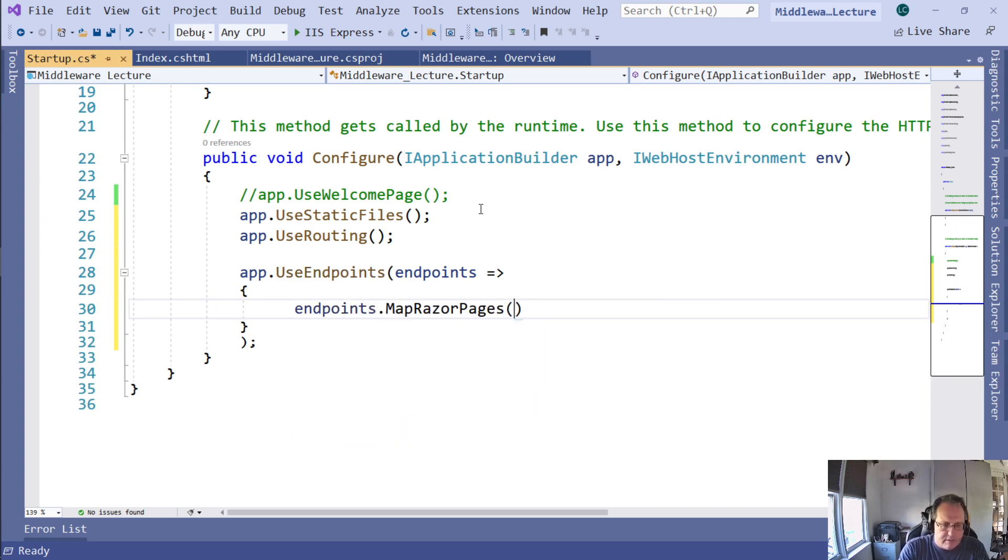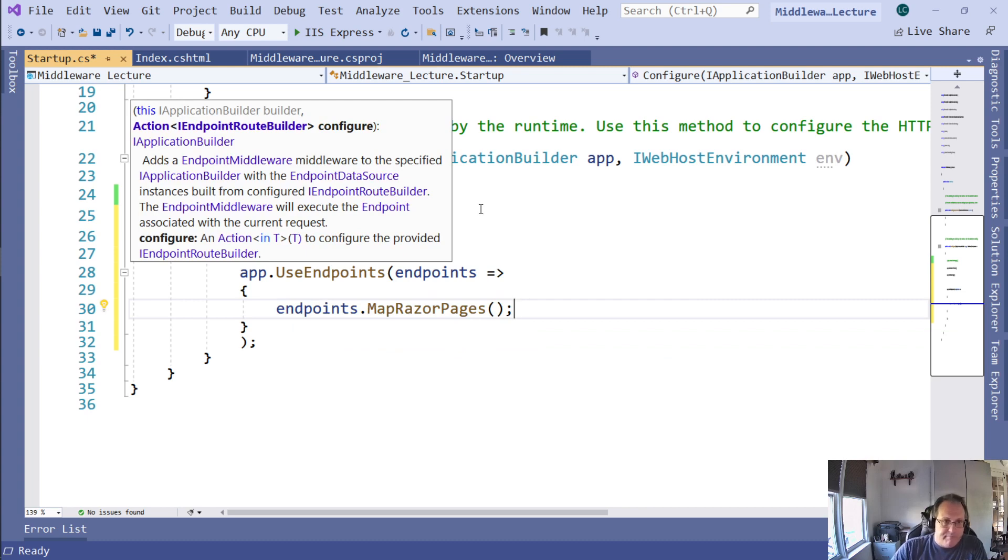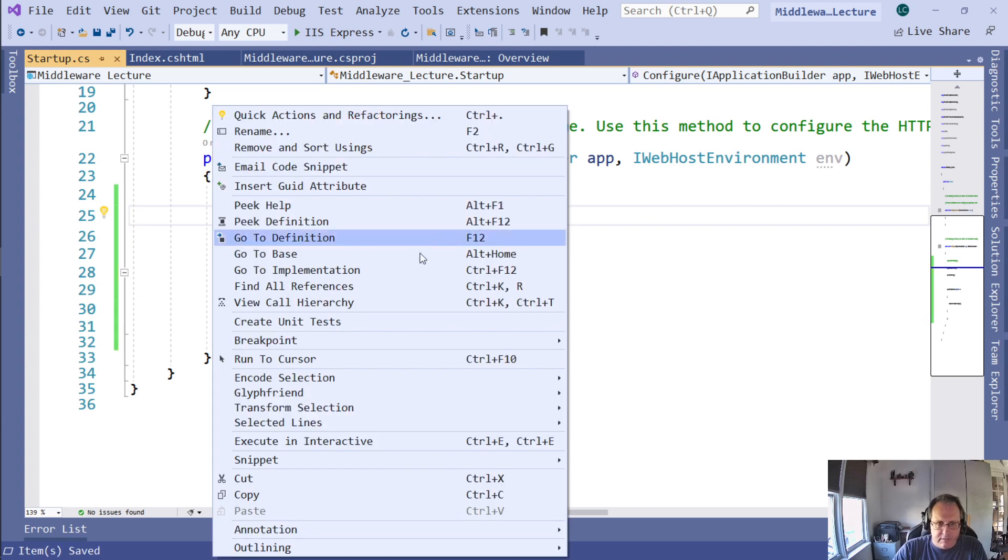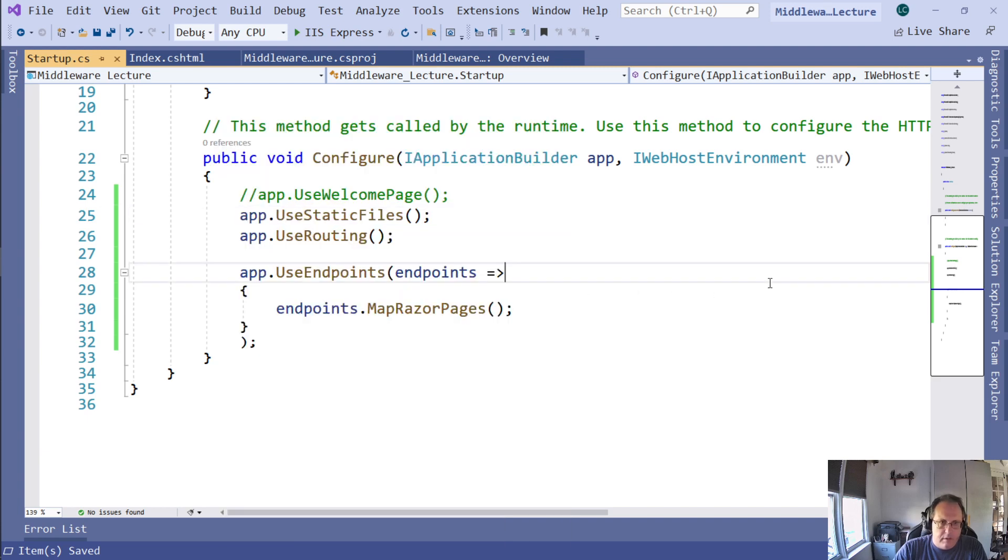That's the endpoints dot MapRazorPages. Razor is the technology that allows you to build HTML within CSHTML. It has a number of really cool functionalities built in. Let's see what happens when we run this now.